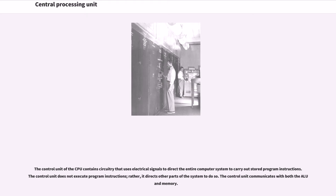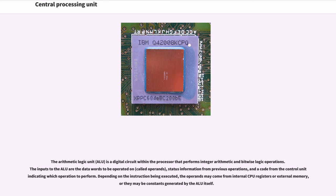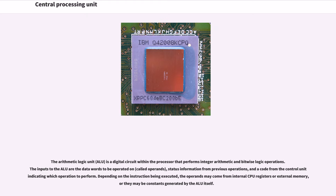The control unit of the CPU contains circuitry that uses electrical signals to direct the entire computer system to carry out stored program instructions. The control unit does not execute program instructions; rather, it directs other parts of the system to do so. The control unit communicates with both the ALU and memory. The arithmetic logic unit (ALU) is a digital circuit within the processor that performs integer arithmetic and bitwise logic operations. The inputs to the ALU are the data words to be operated on, called operands, status information from previous operations, and a code from the control unit indicating which operation to perform.